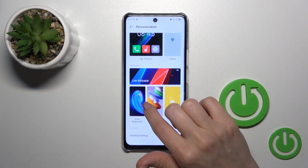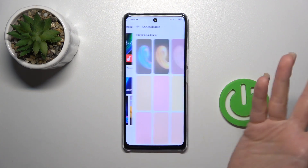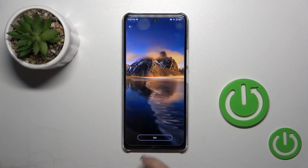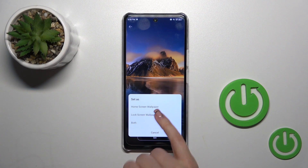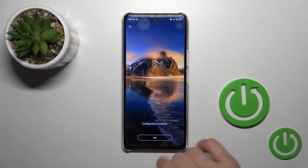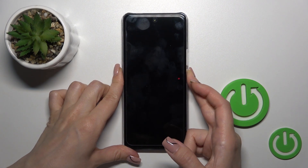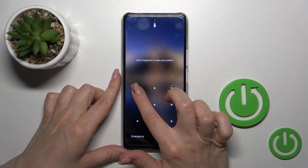Also you could use your static wallpapers, so just select one from them, select the wallpaper, tap to set and select lock screen wallpaper. Configuration successful, so I'll just check and that's it.